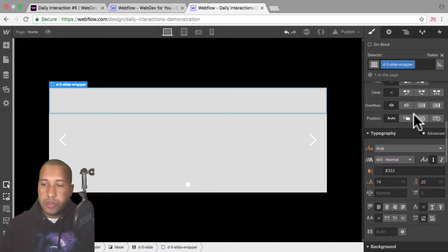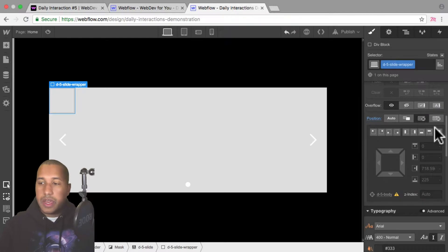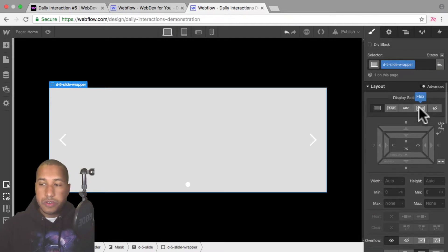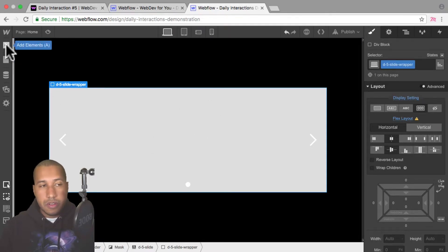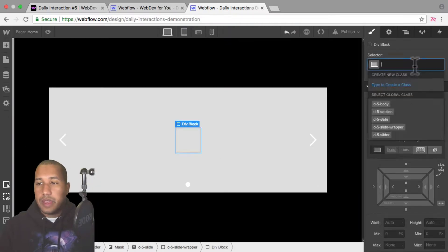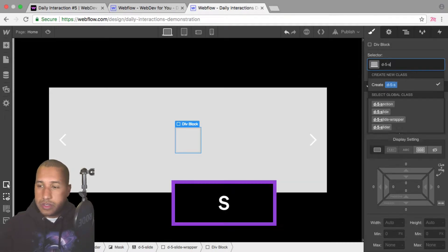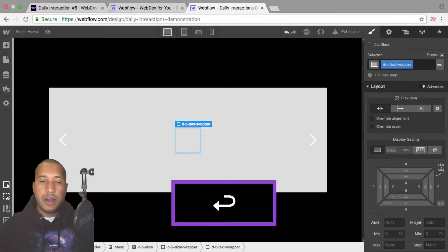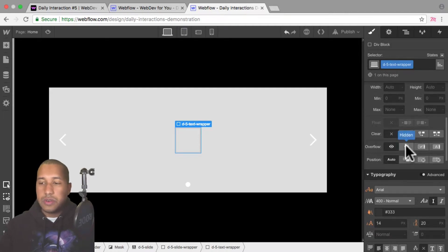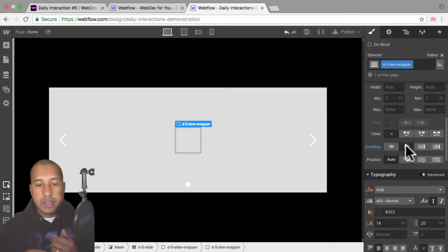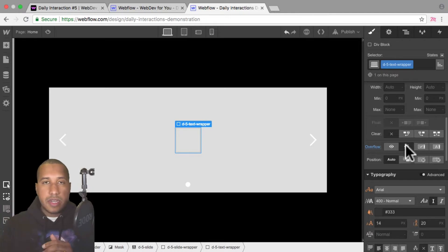For the slide wrapper, I'll go down to position and set it to absolute, then set it to full so it fills the entire slide. Now I can go up to the display setting, set it to flex, horizontal, justify center, and align center — so anything placed within this wrapper will be in the center. Now I'll add another div block and name it 'd-5 slide text wrapper'. For this text wrapper, we're going to set the overflow to hidden. This is what's going to help us create the text reveal effect.